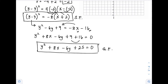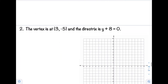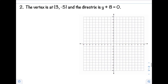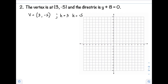Let's have another example. Number 2: the vertex is at 3, negative 5 and the directrix is y + 8 = 0. We have two given values. From the vertex, h = 3 and k = negative 5. From the directrix, y + 8 = 0 gives us y = negative 8.